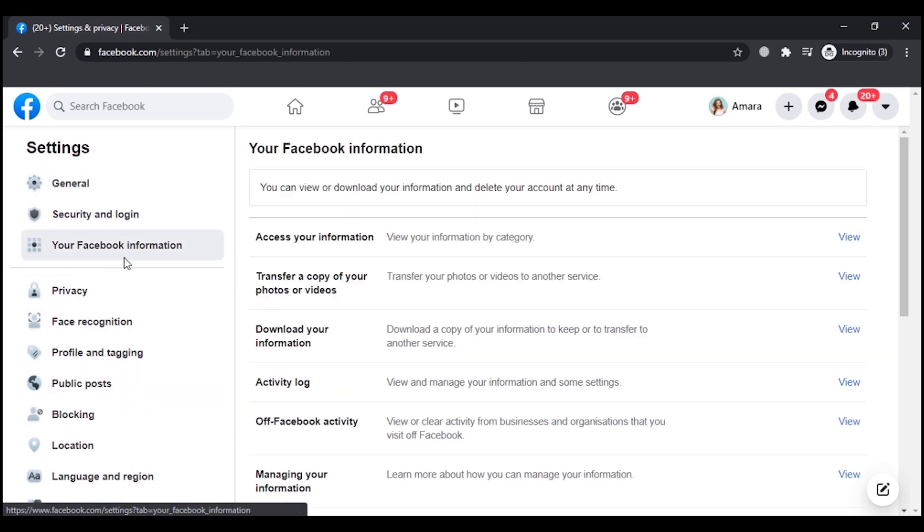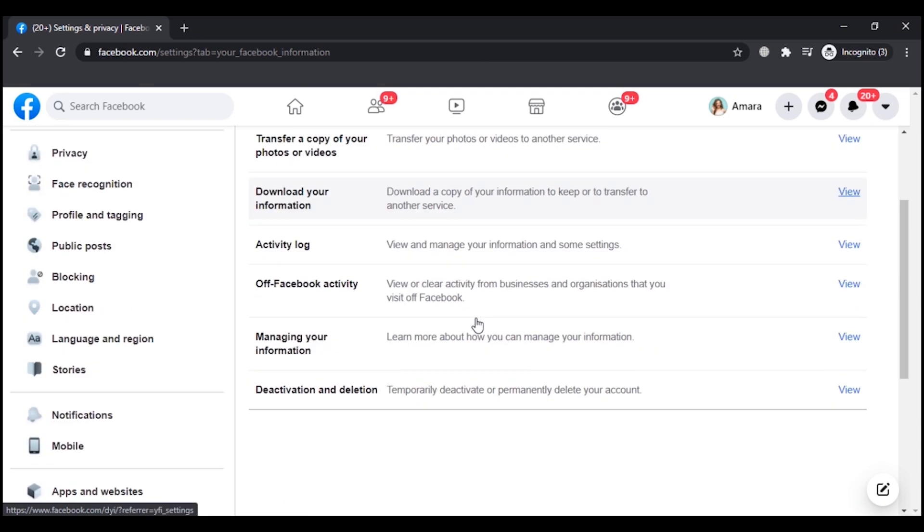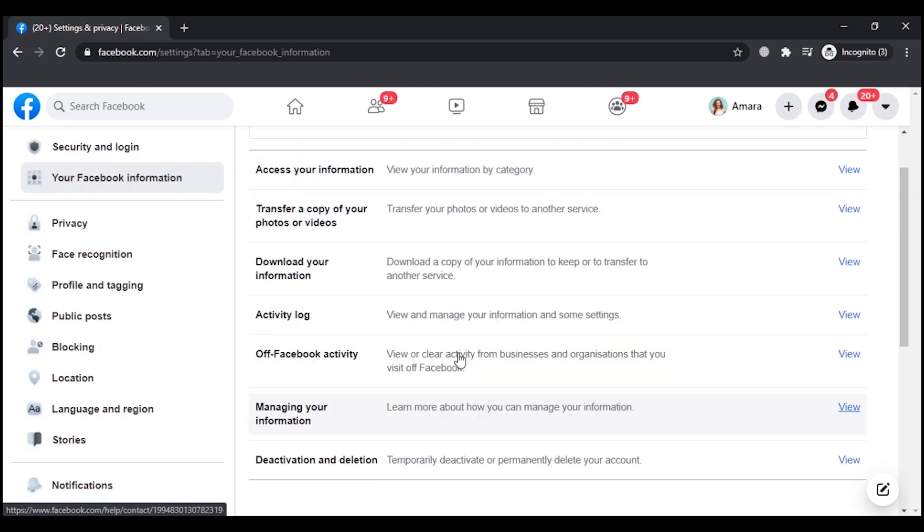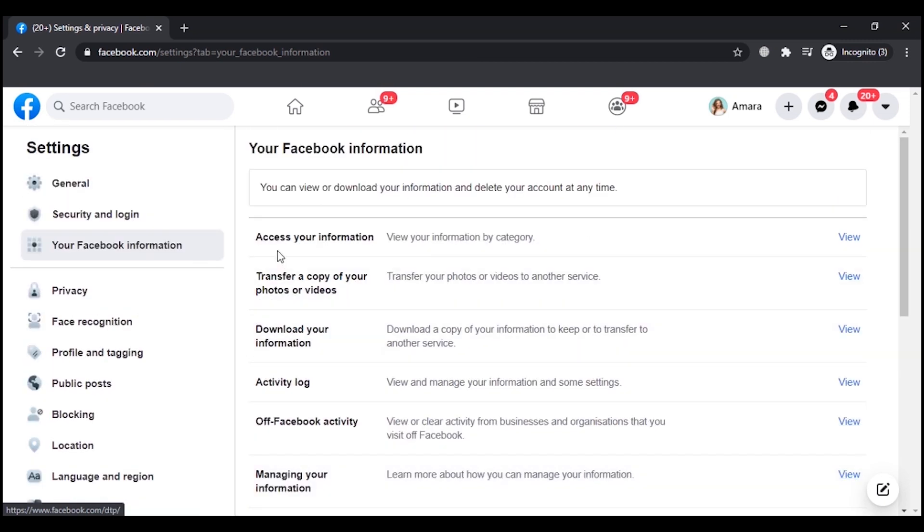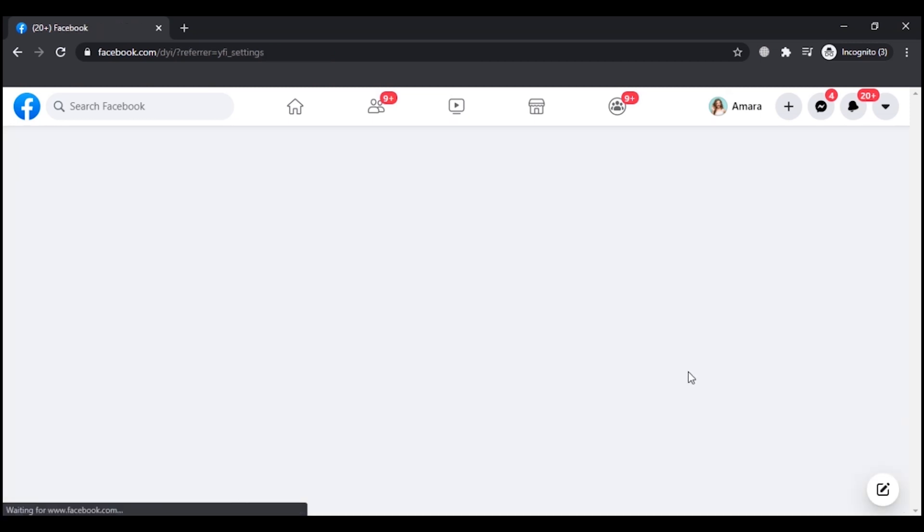Out of the options available here, you will see two options: Access Your Information and Download Your Information. If you want to download, you have to click on View.